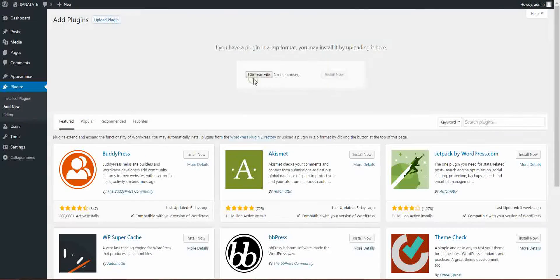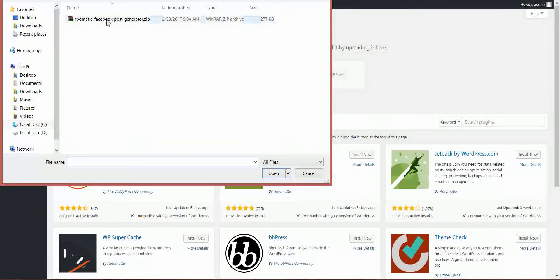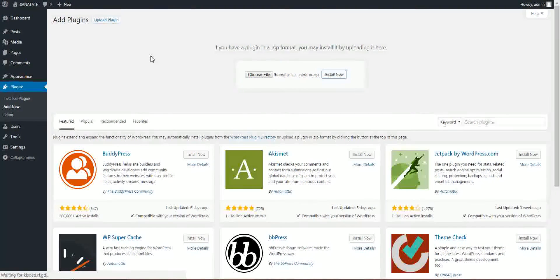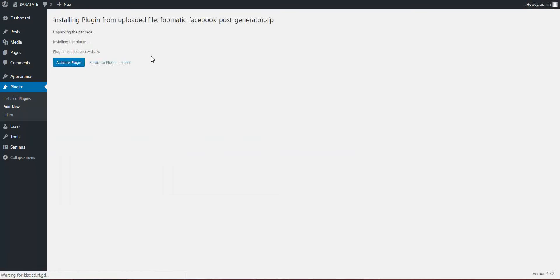Click Upload Plugin, choose File, navigate to the zip file you downloaded, click Install Now. After the installation process, click Activate.